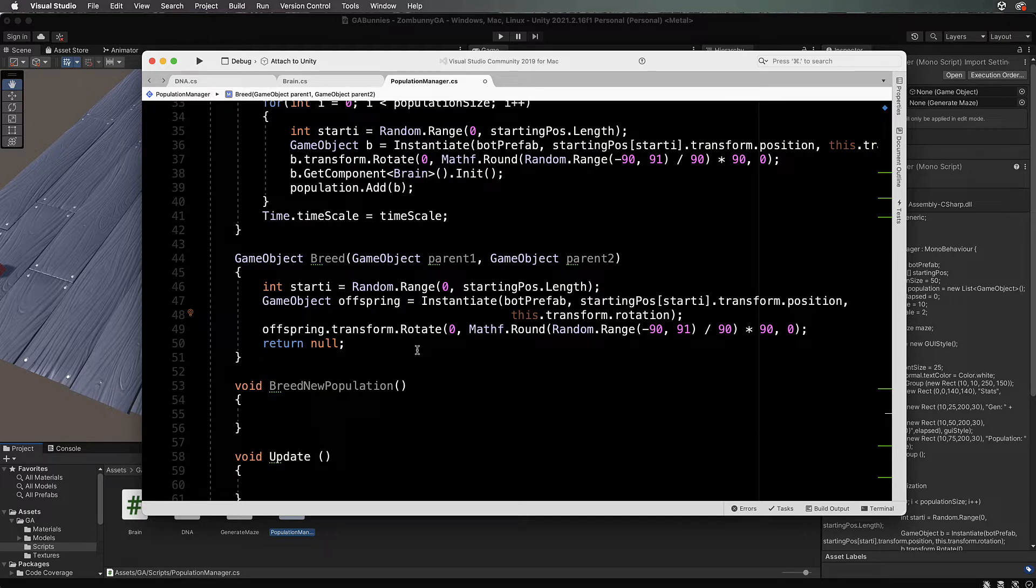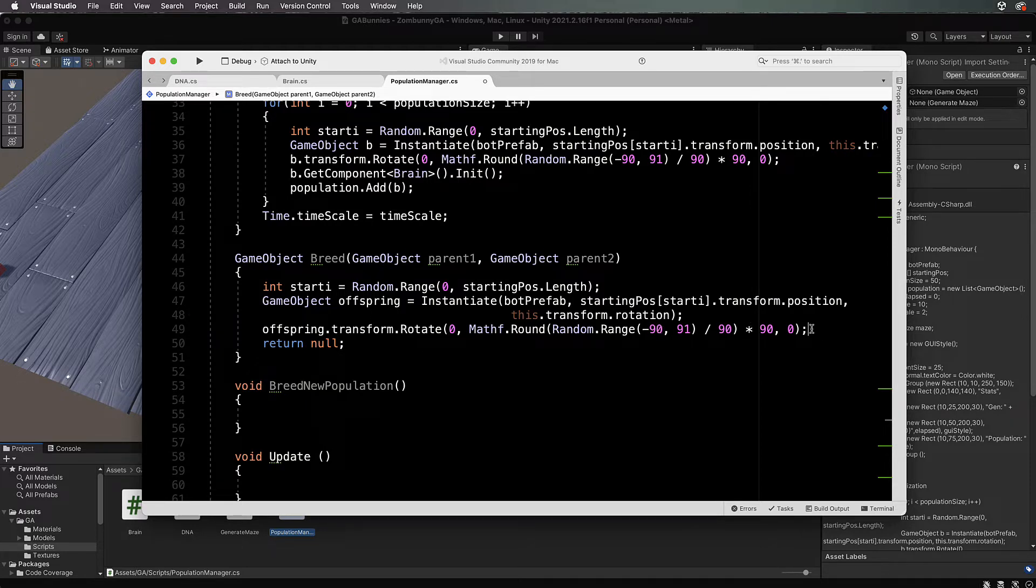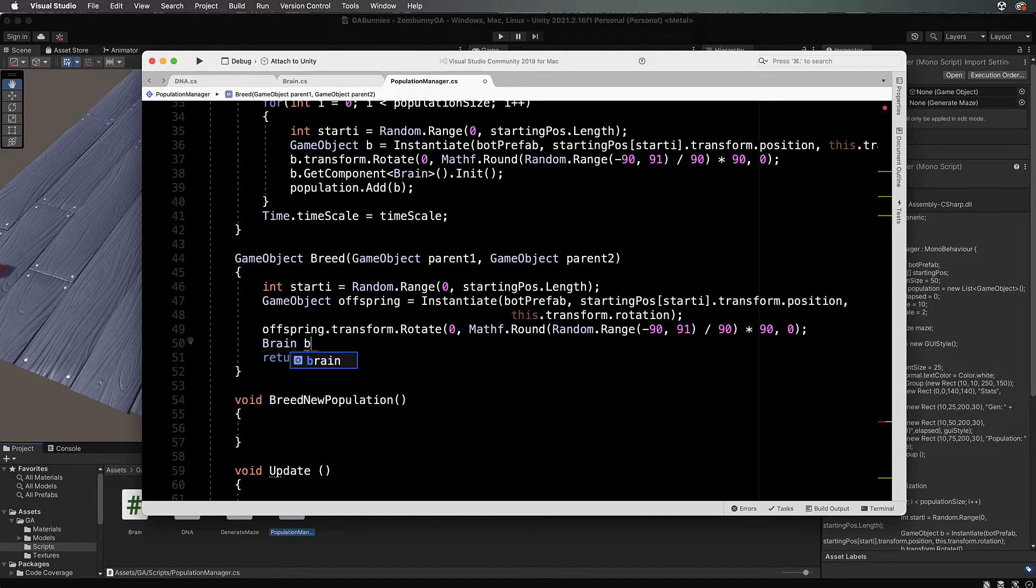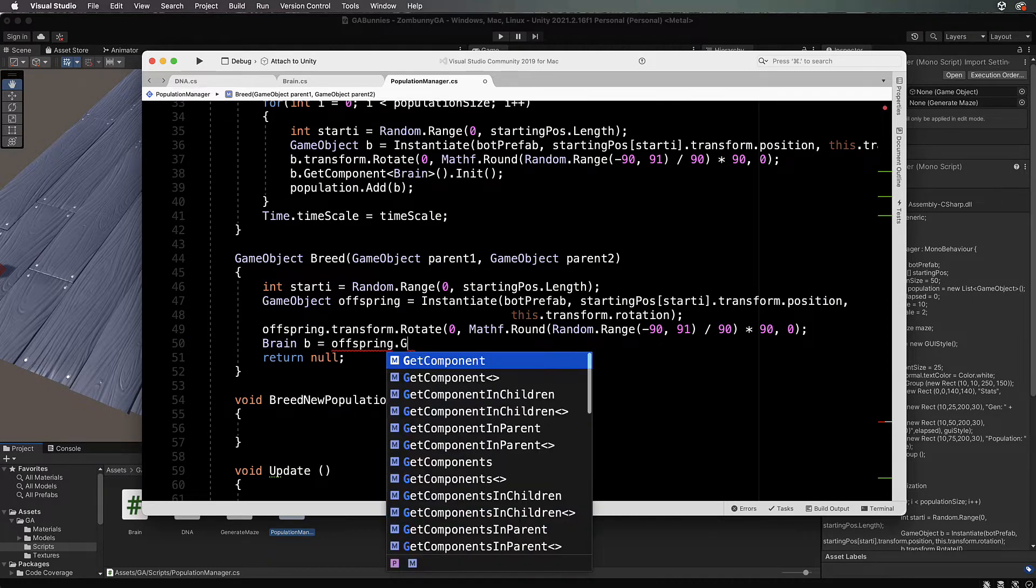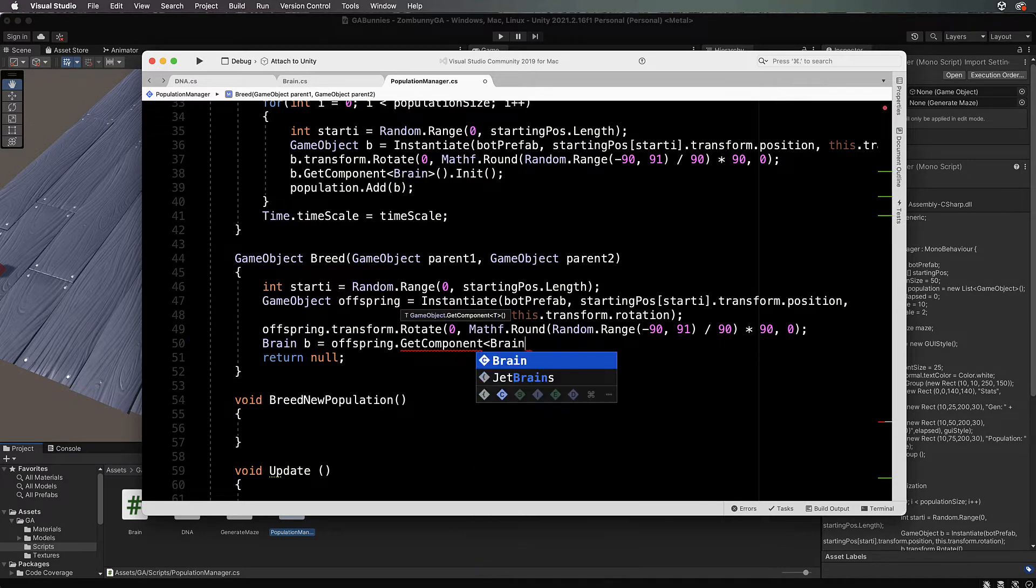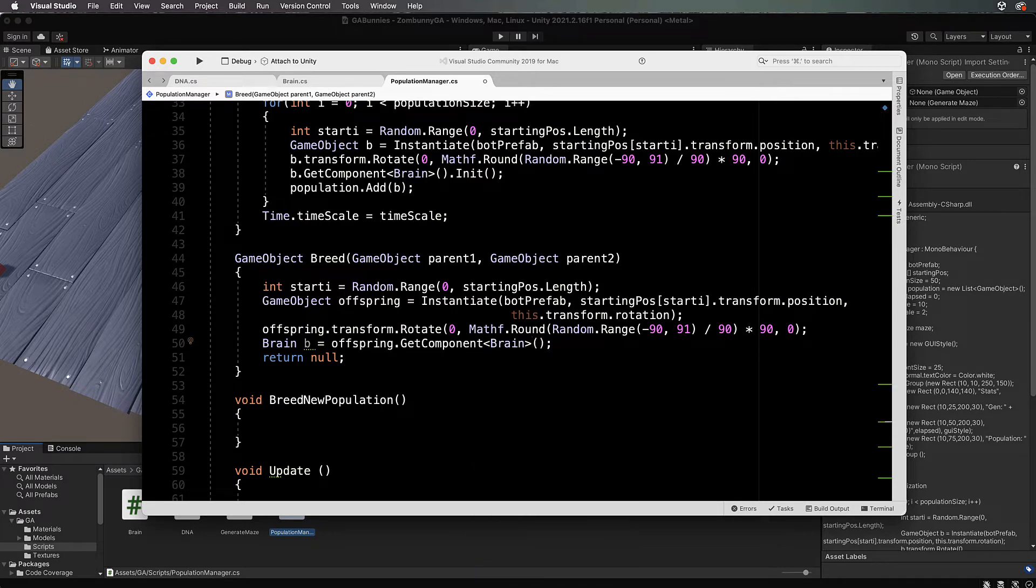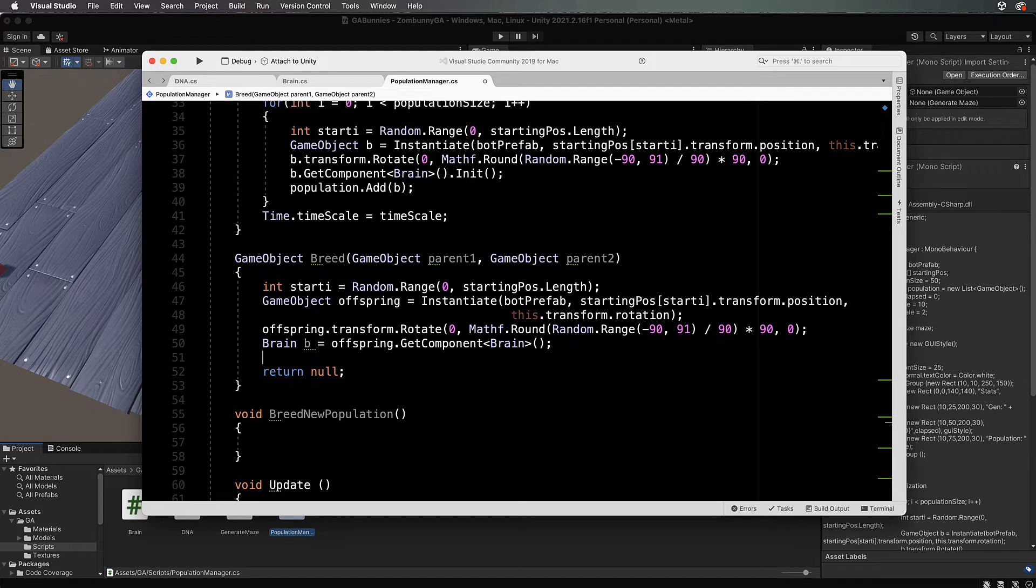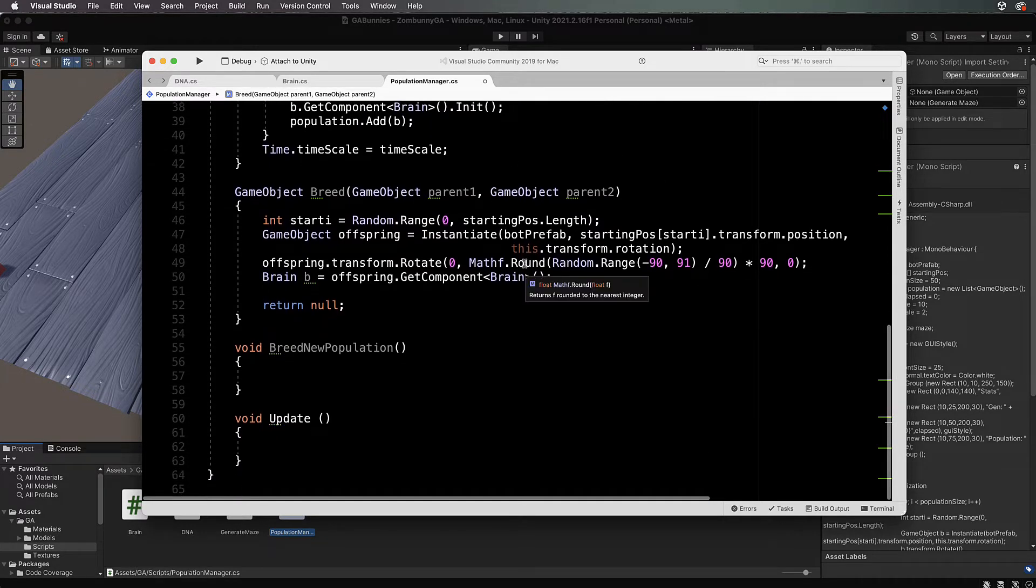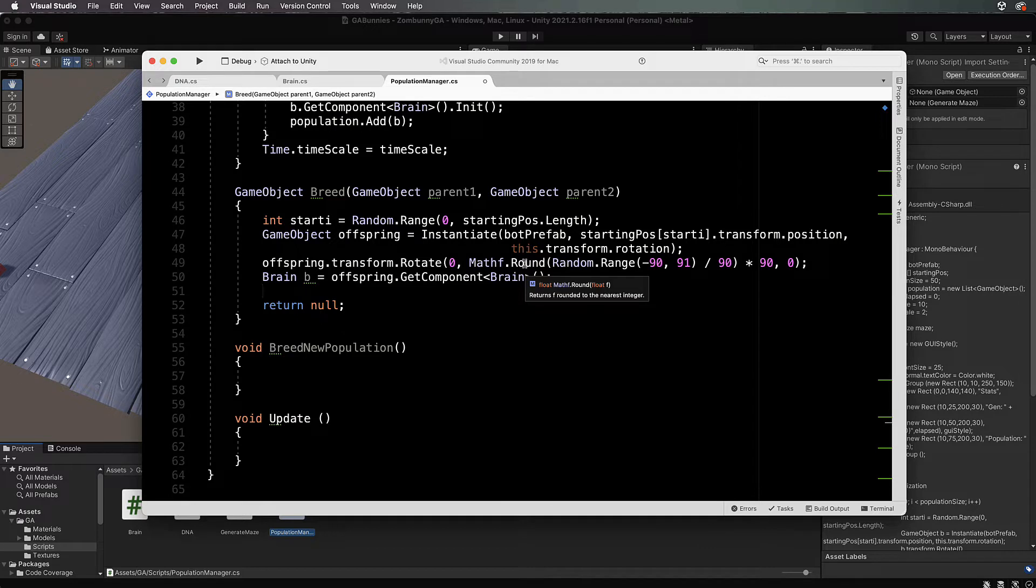We've got that rotation in there. Now we're going to get hold of the brain of the offspring, so Brain b equals offspring dot get component brain. Then we're going to use the brain to first of all initialize the offspring, which we did with the initial population before, and then combine the DNA.